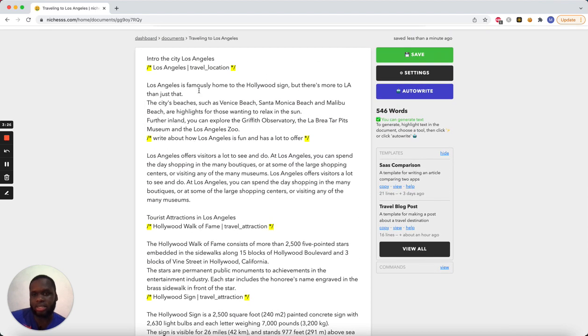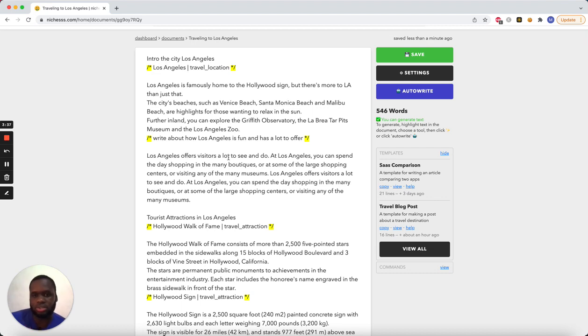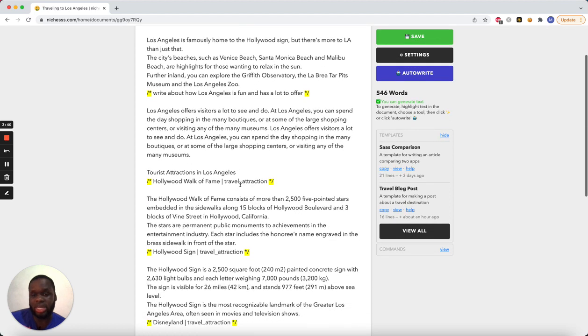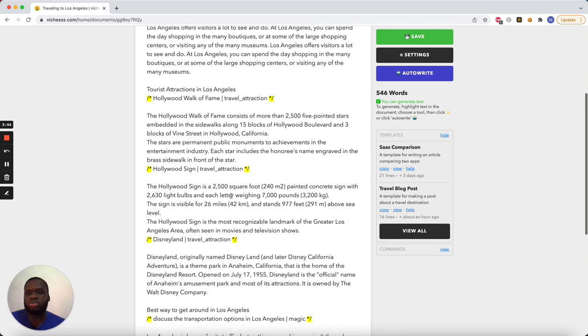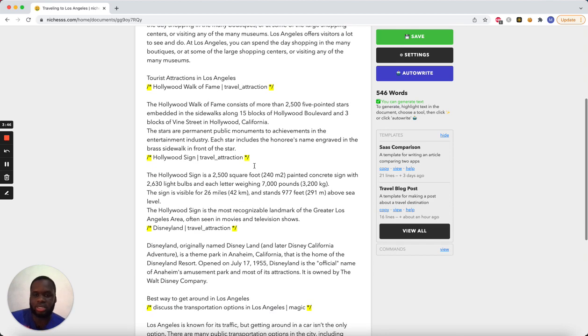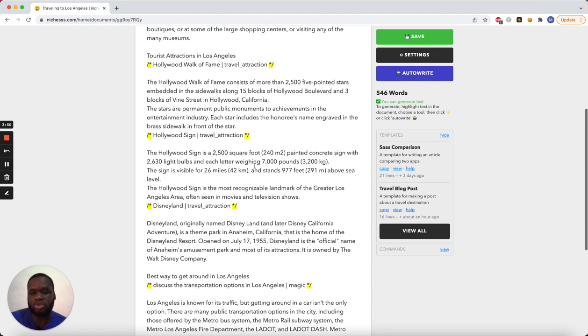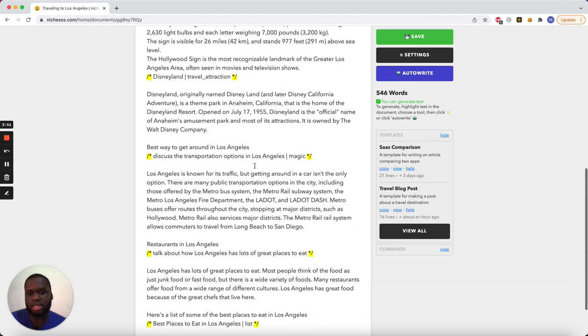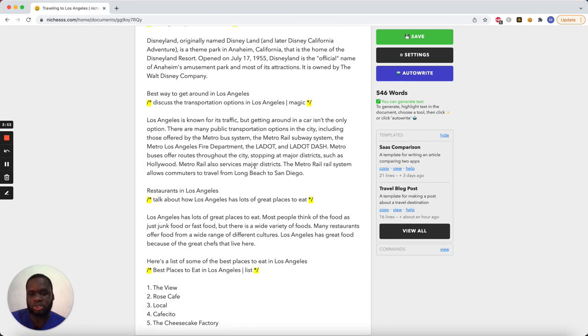It's not bad. Let's see, Los Angeles is famously home to, but there's more to LA than just that. The beach is cool. It talks about us, let's see. Write about how Los Angeles is fun, has a lot to offer. Okay, cool. So yeah, this is actually pretty good. What I would do to make this article better is just kind of sprinkle my own touch into the article. But I think as far as a rough draft goes, this is definitely really good.